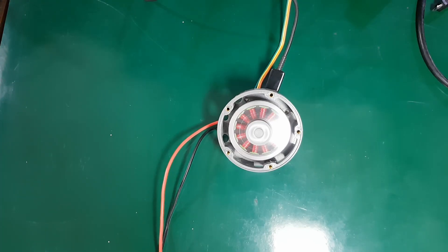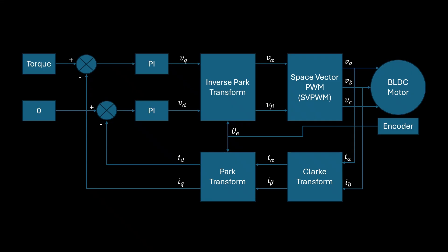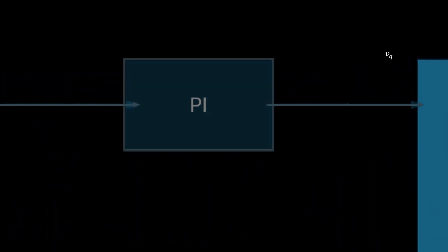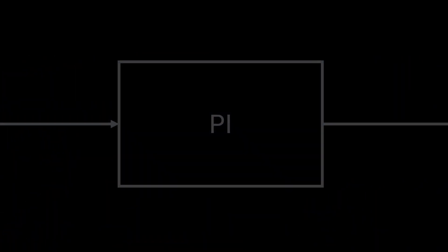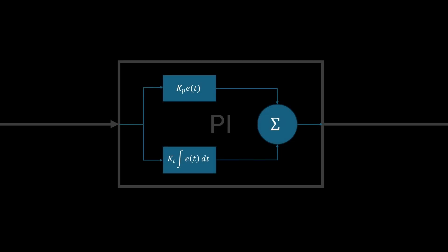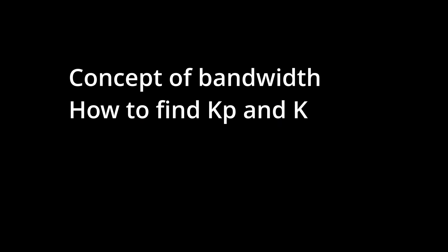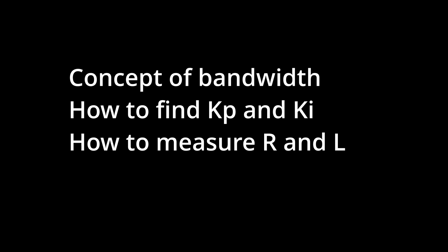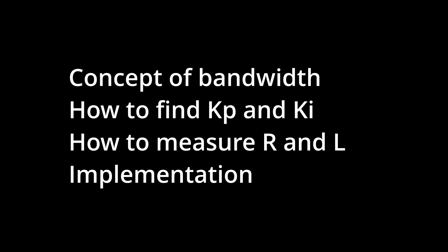In this episode, we will go deeper and learn how to determine the proper values of KP and KI for the current control loop, so that the current response matches the desired bandwidth. We will discuss the concept of bandwidth, how to find KP and KI mathematically, how to measure the motor resistance and inductance, and finally test it directly on this DIY BLDC driver.